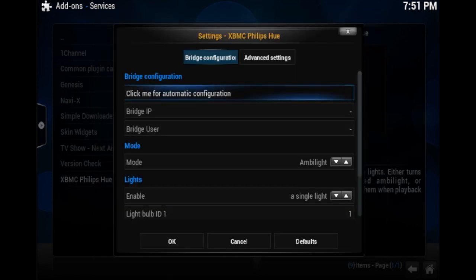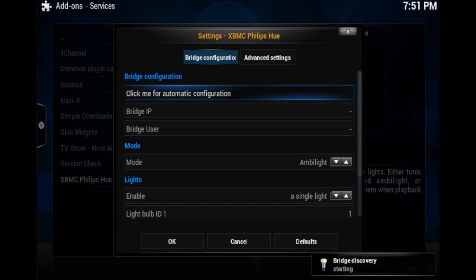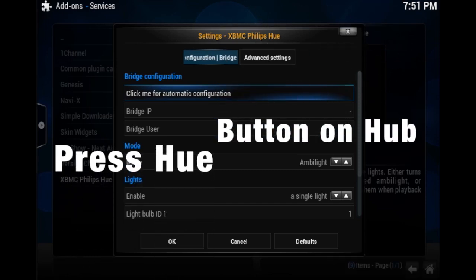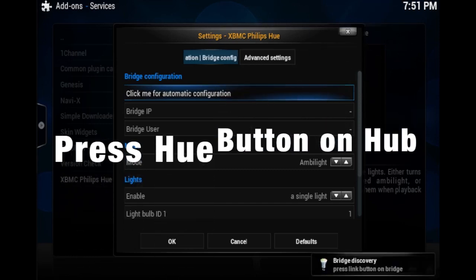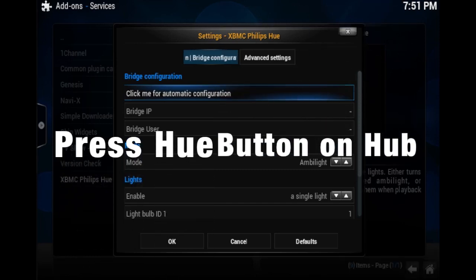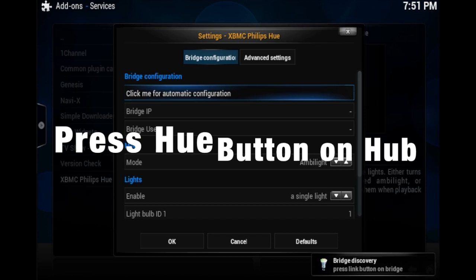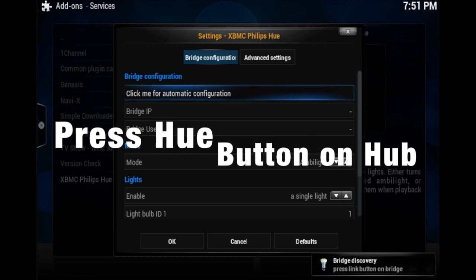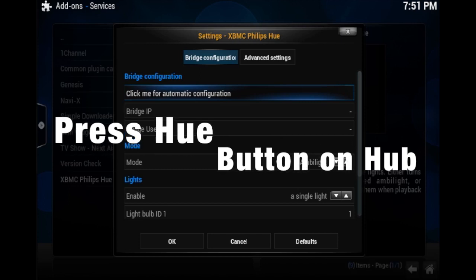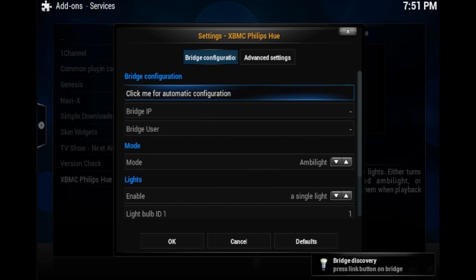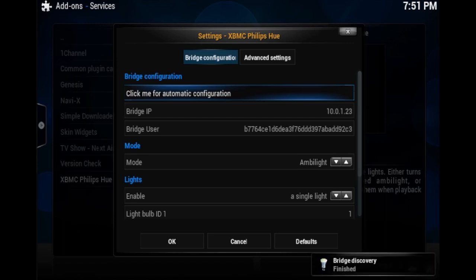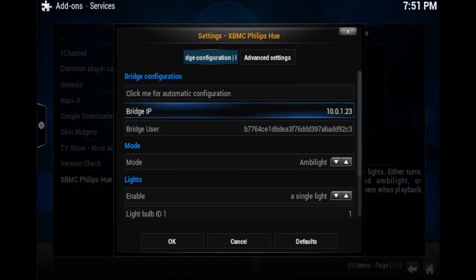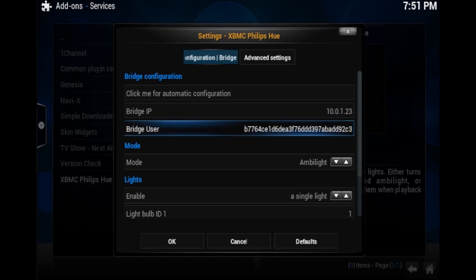Now, first thing we want to do is connect our bridge. All right, let it search for it. Now, please go press the button on your Philips Hue bridge until you see that it's connected. All right, there you go. Mine connected. And then you're good to go once you see a valid IP.